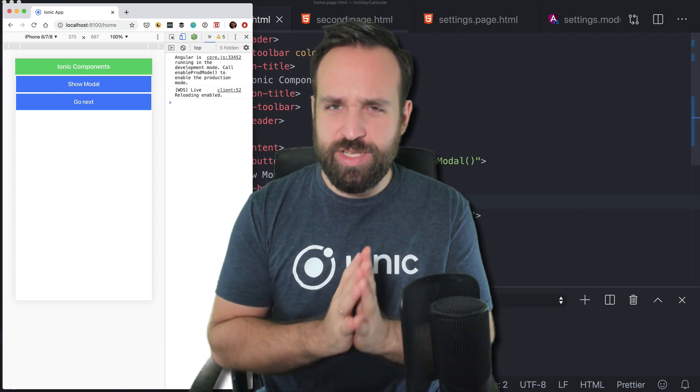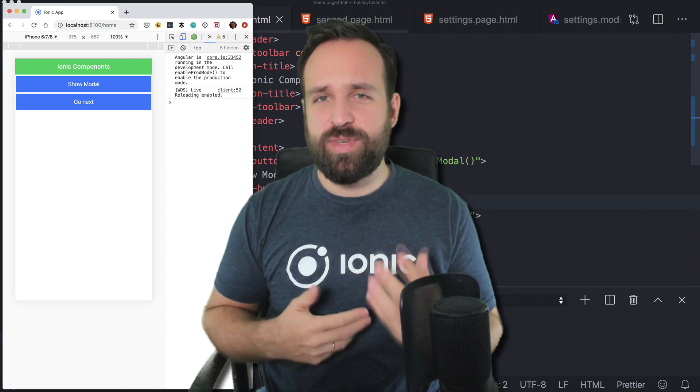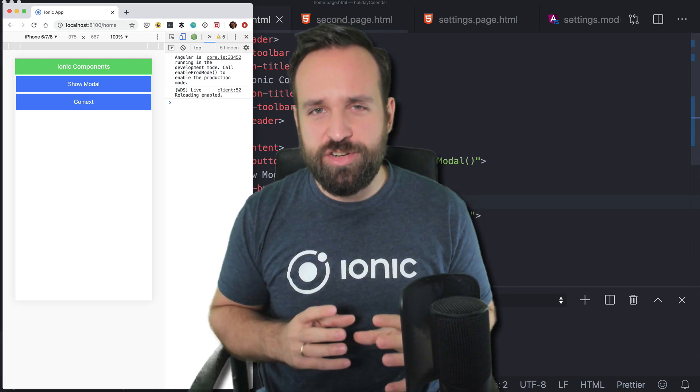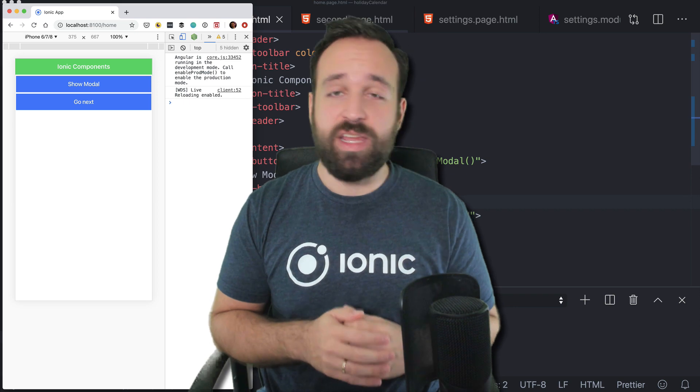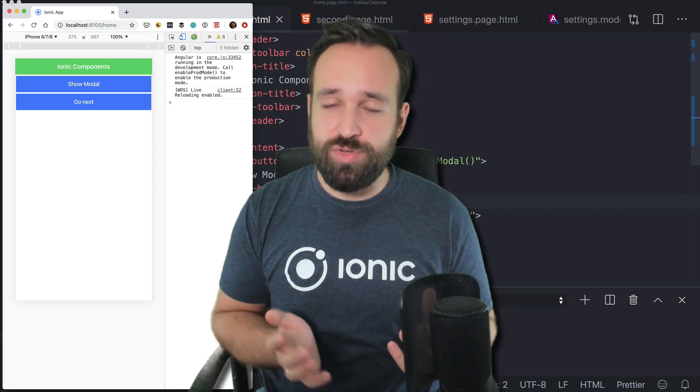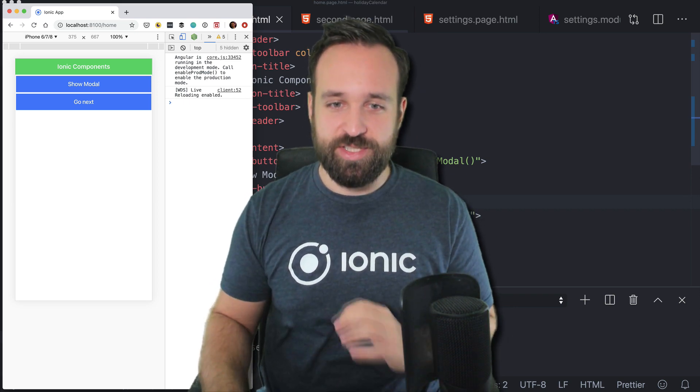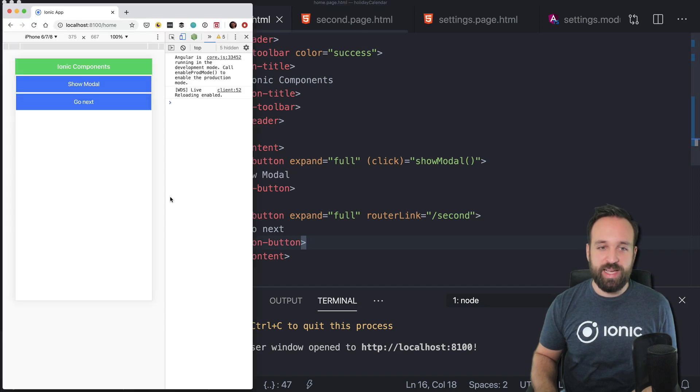I got this question in the past a few times, if it is possible to have a shared component like a header that is used across all your application and yes, of course, it is possible. So let's see what we got.